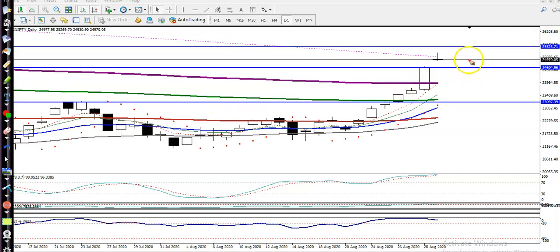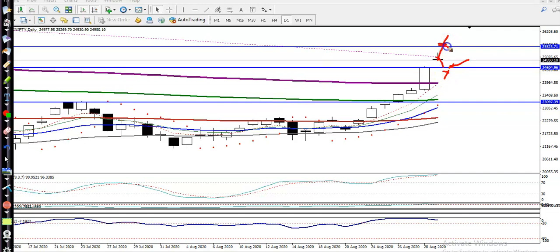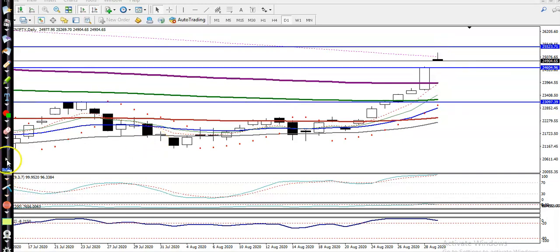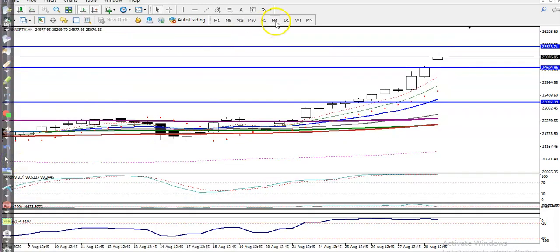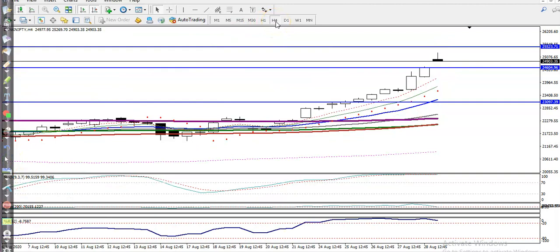We are looking to enter somewhere after a correction or retracement on a smaller time frame. Remember — if price is not able to retrace to this level and continues toward the upside and breaks this level, we are looking for a buy. We have now identified two key levels. Let's check the H4 chart.